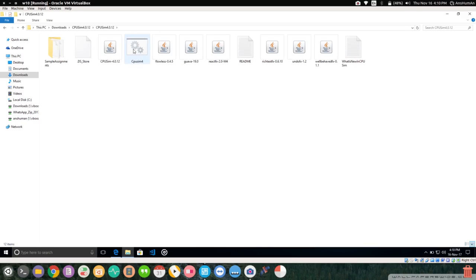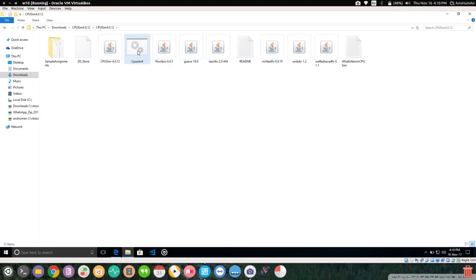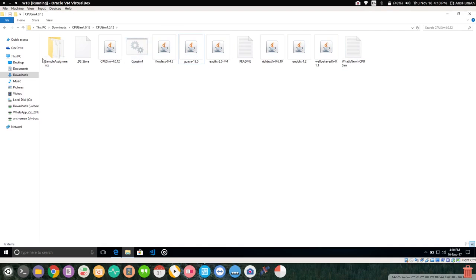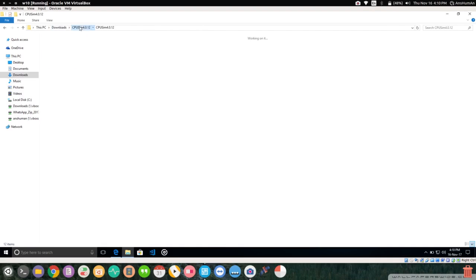There is a BAT file — CPUsim4. All around here they are Java files, so you will definitely need some Java software.